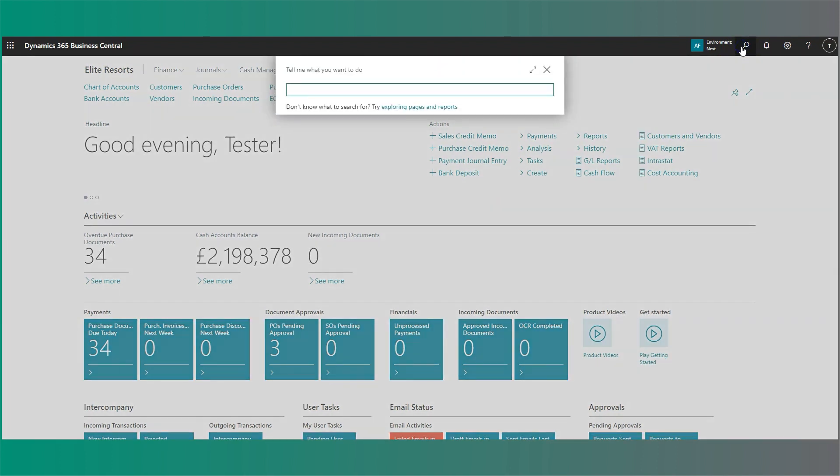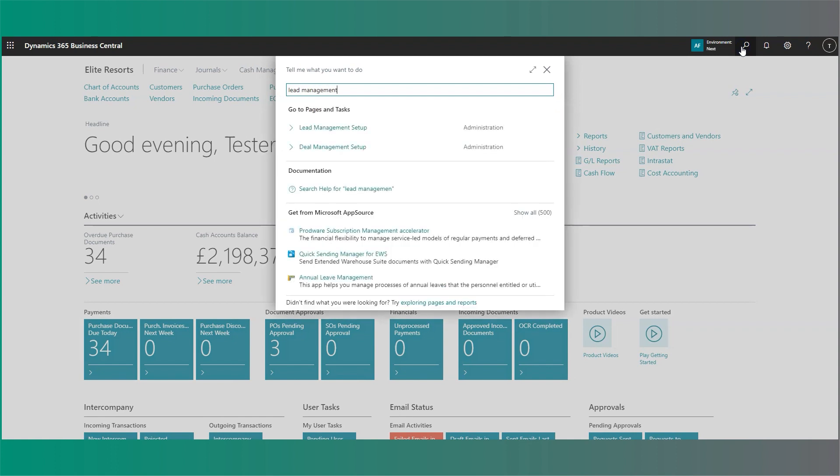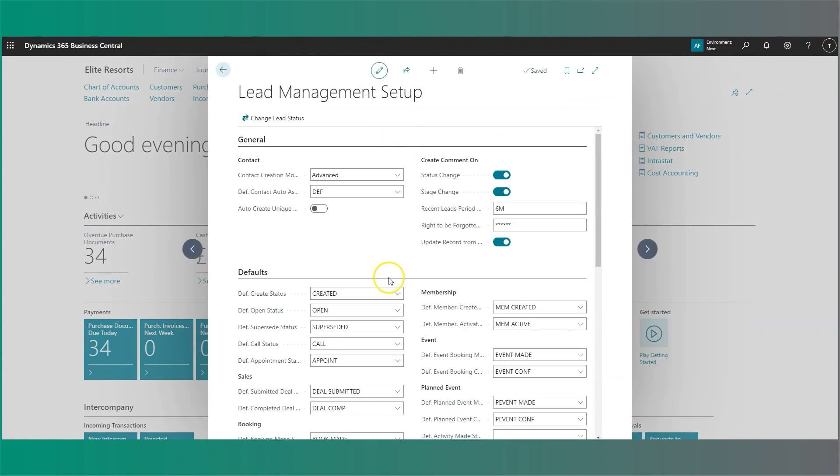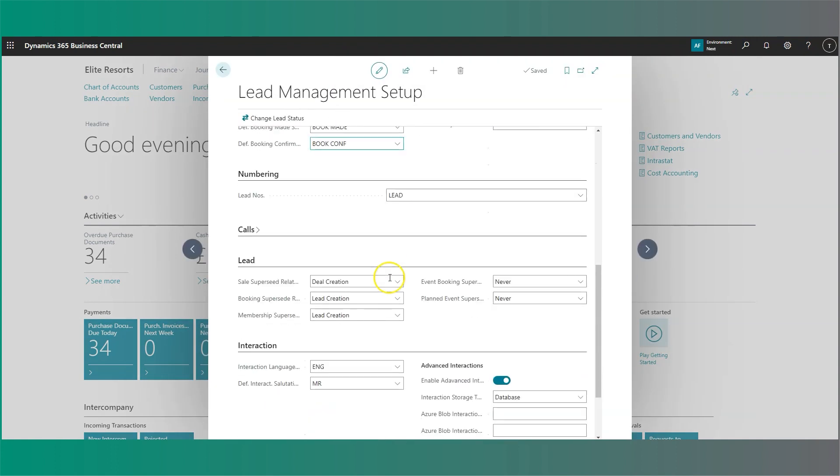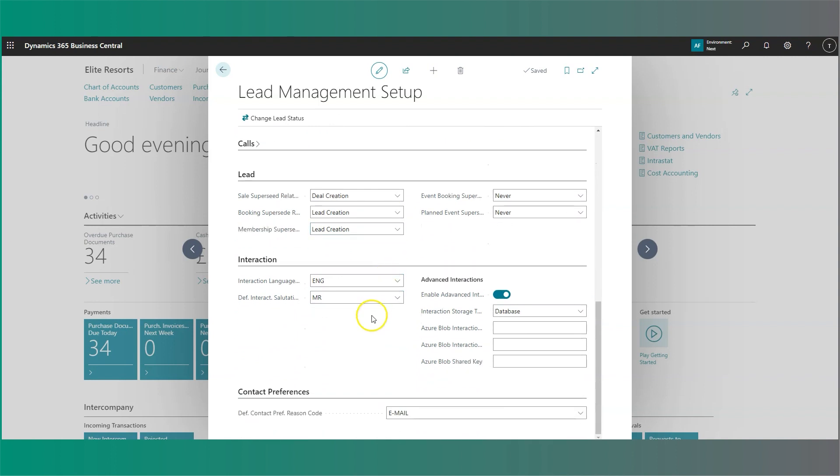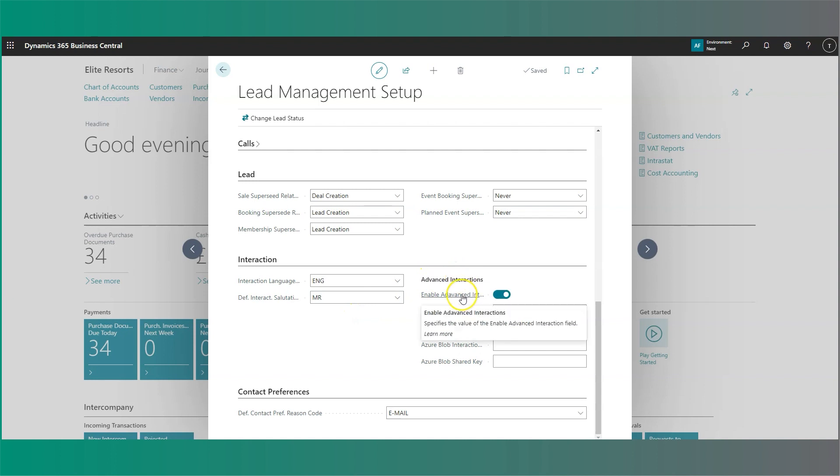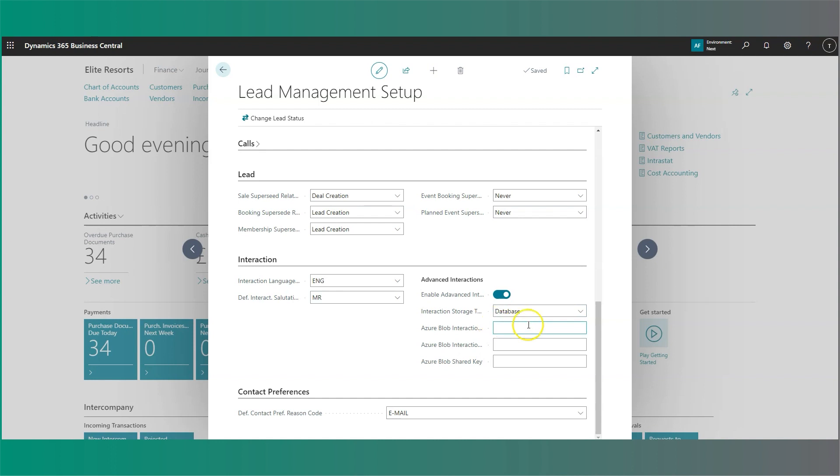Firstly, if we head to our Lead Management Setup. In the Lead Management Setup, there is now an interaction section here, and on this side we'll see Advanced Interactions. You will need to enable this feature here. In addition, there are also storage options to allow you to store the interactions which you send from the system. This means you can keep a full audit log of anything you've sent to your customers.